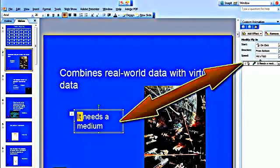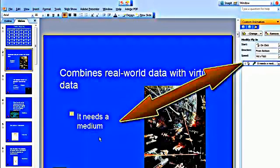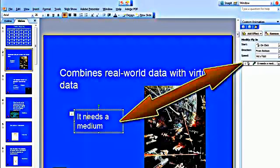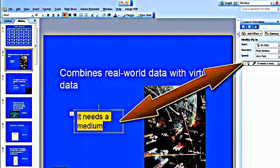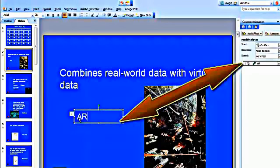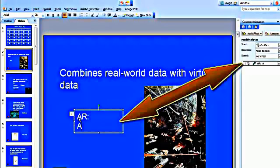Notice that whenever I click in that, it coincides with that custom animation on the right. That one under It Needs a Medium coincides with the one over on the custom animation pane. You want to make sure that stays the case throughout your show. So I put in the answer, AR for augmented reality.